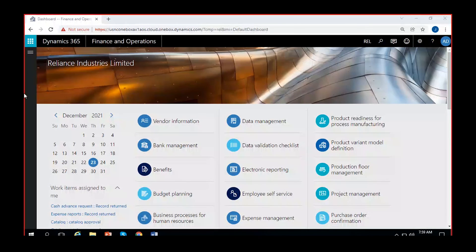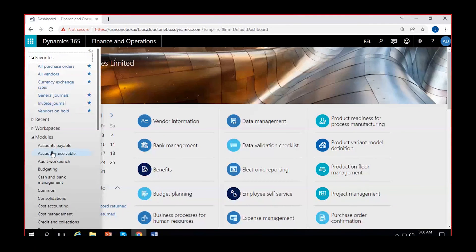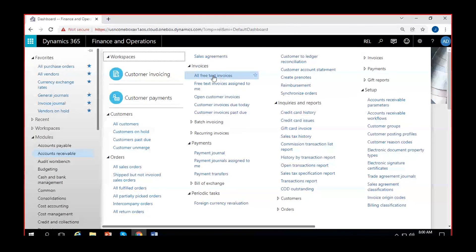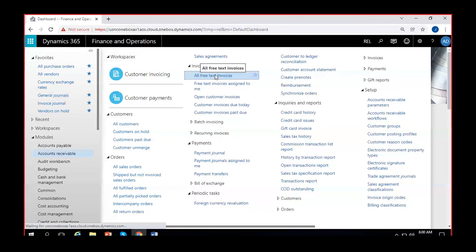In order to create free text invoices, navigate to Accounts Receivable, then to Invoices, and then All Free Text Invoices. You can open all free text invoices from here.